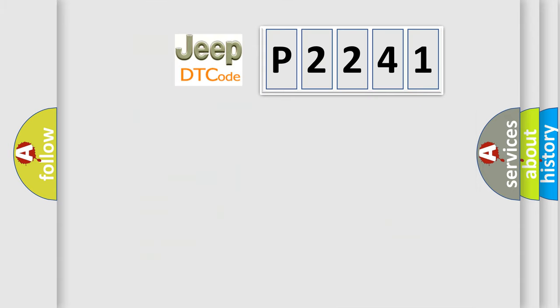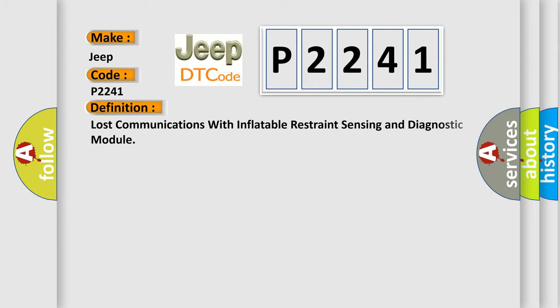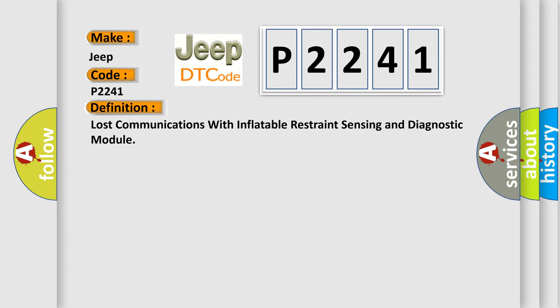So, what does the diagnostic trouble code P2241 interpret specifically for Jeep car manufacturers? The basic definition is lost communications with inflatable restraint sensing and diagnostic module.